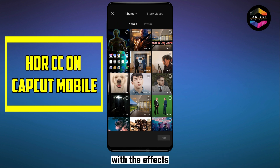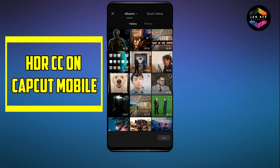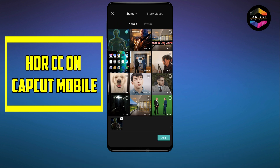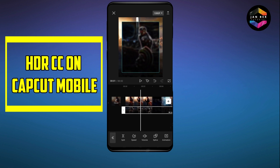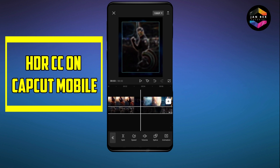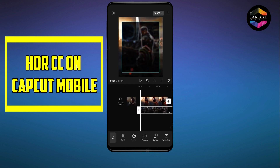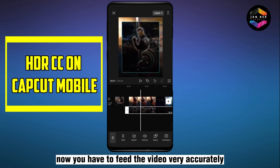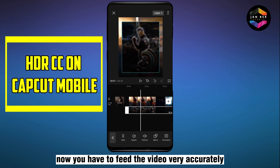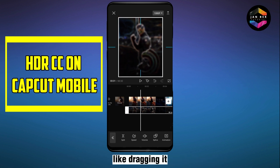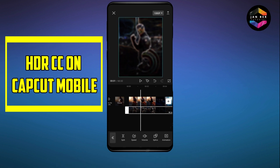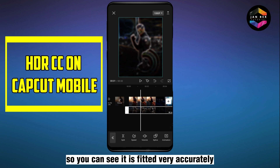Select the video you have just exported with the effects. Now you have to fit the video very accurately by dragging it. You can see it is fitted very accurately.